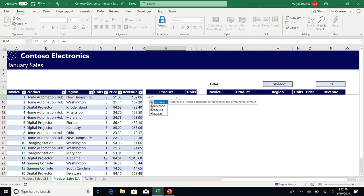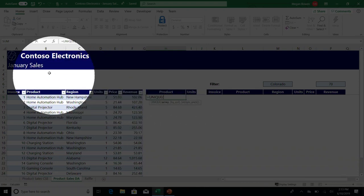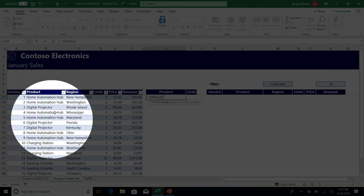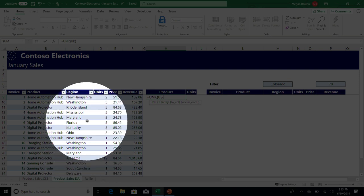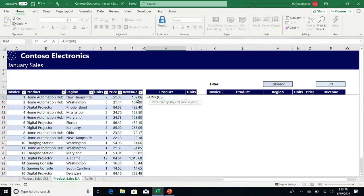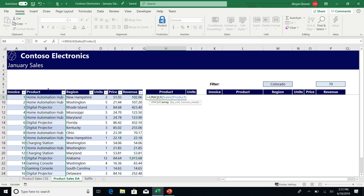I should explain my data. We've got a little table over here with invoice numbers, products, regions, all the states in the USA, units, price, and revenue. We want to do a little bit of analysis, so we're going to get all the unique products out of that list. I'll go equals Unique. The Unique function takes three arguments. The base version just gets unique by row. You can also specify by column, and the final argument is if you want the database version of unique—this is the database version of distinct by default. I'm going to give it the list of products and hit enter.